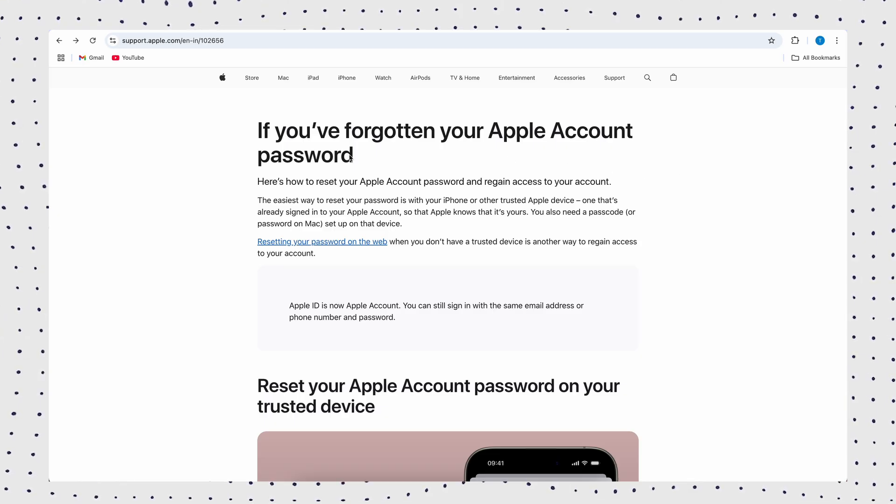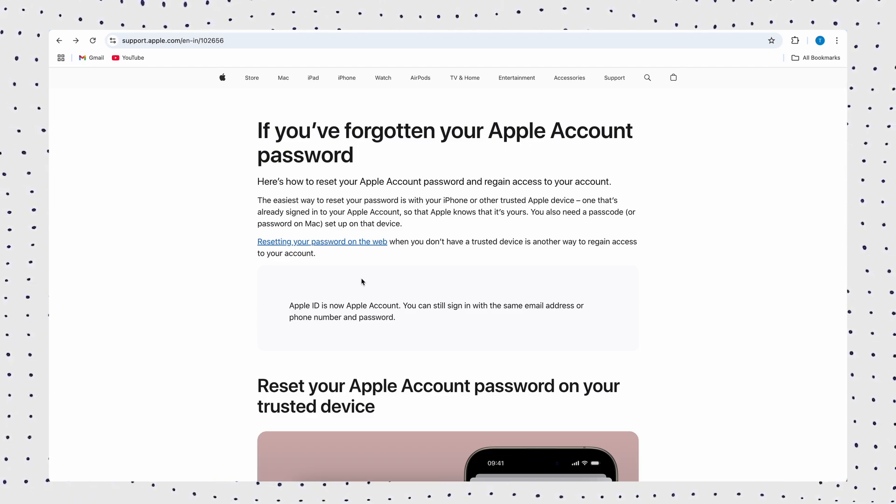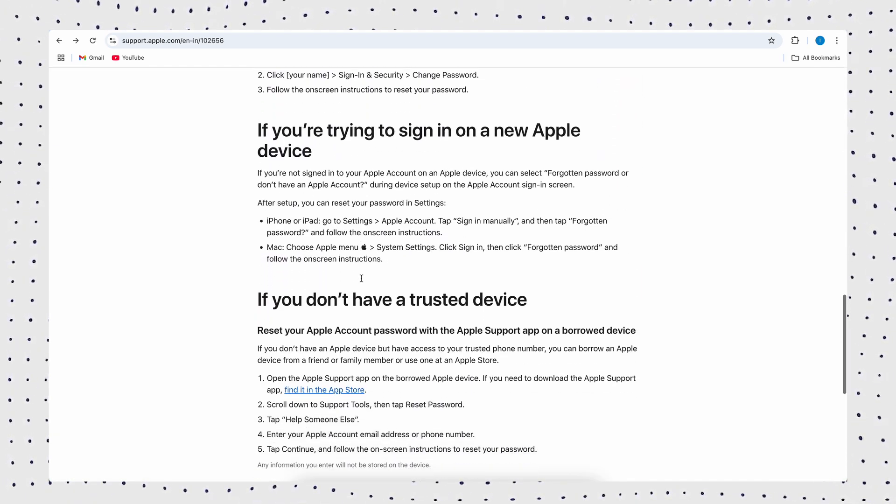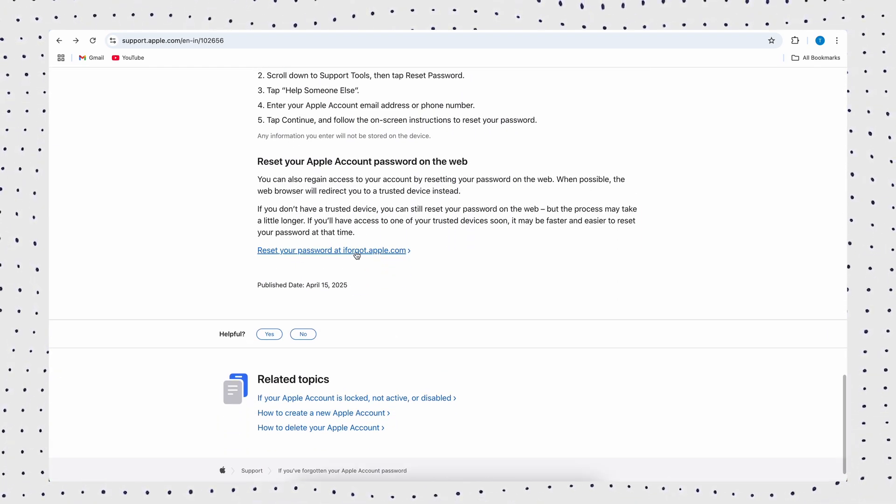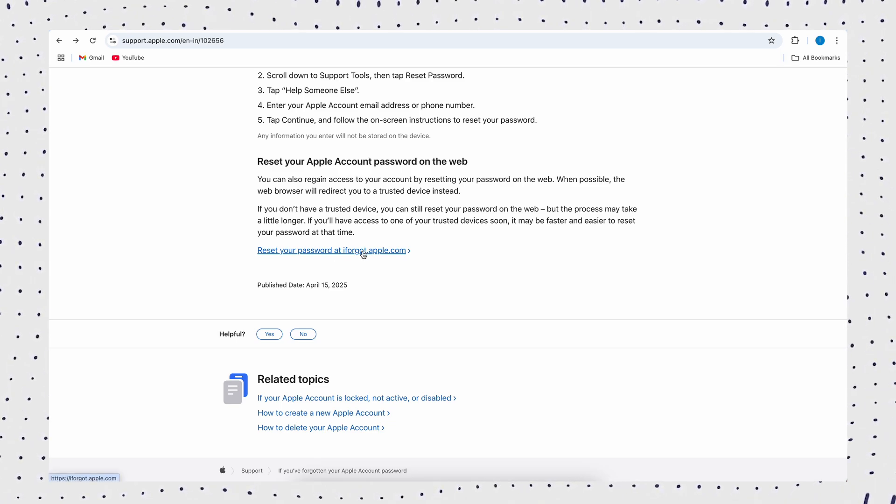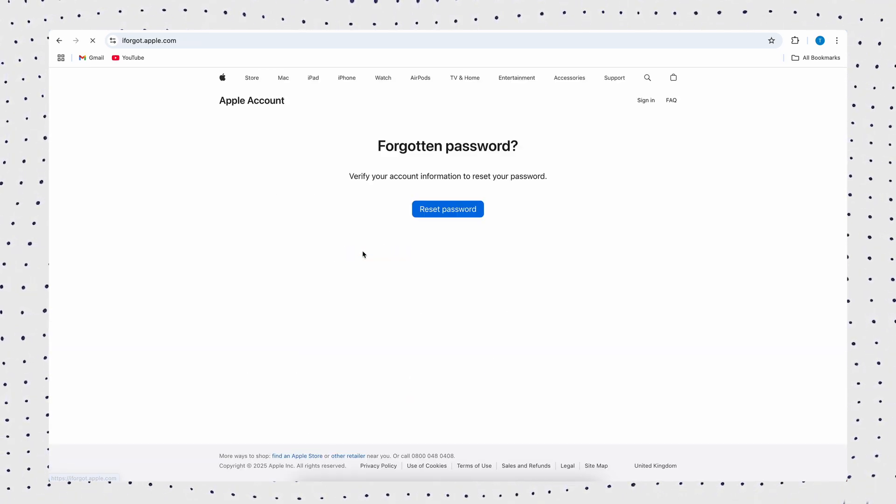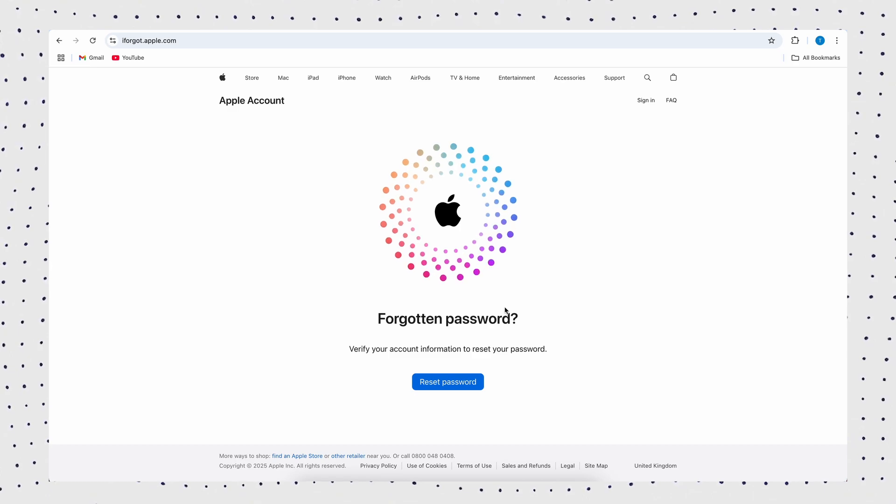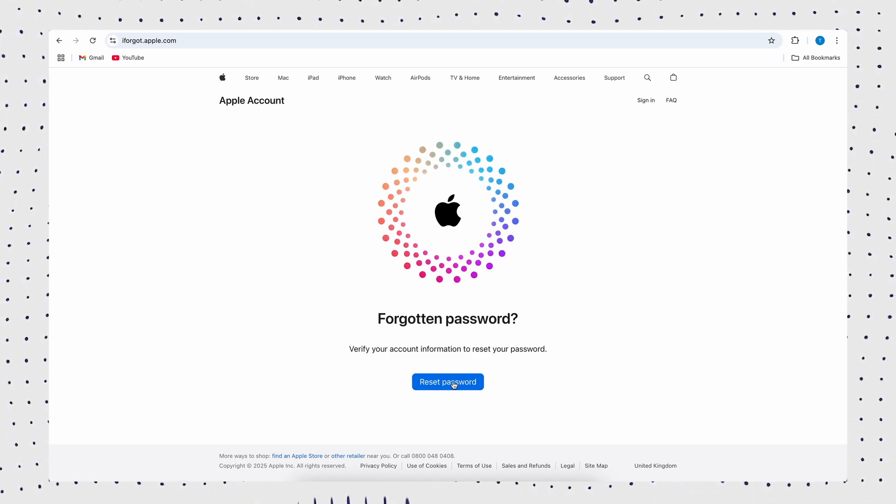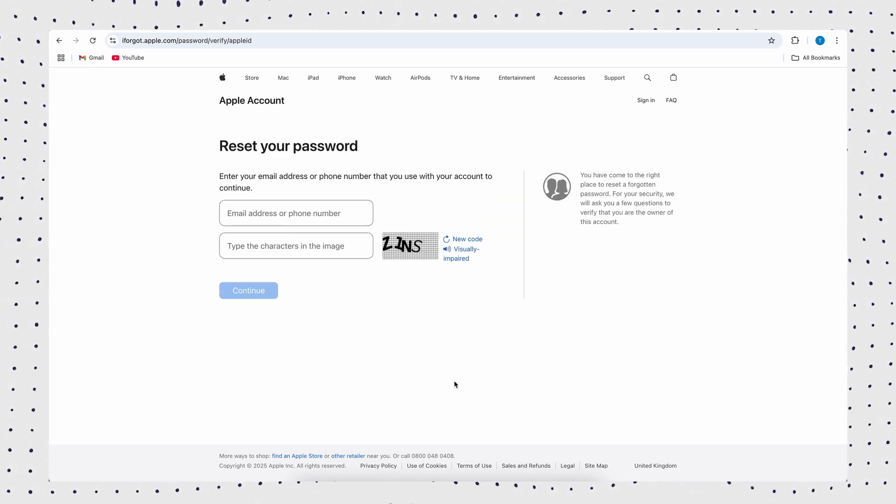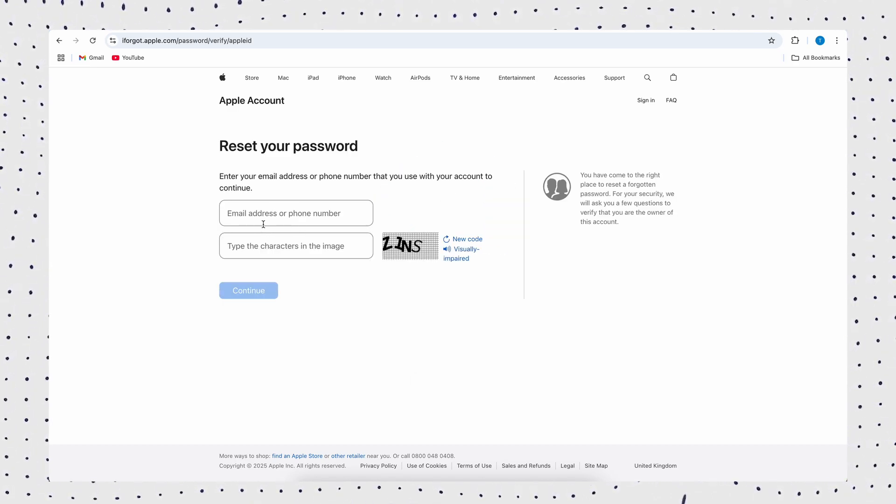Firstly, click on the link to the Apple Support page in the below description, click Resetting your password on the web, and Apple will take you directly to the iForgot website. You can also visit this website directly. You just need to click Reset Password and enter the email address or phone number used for the account to continue.